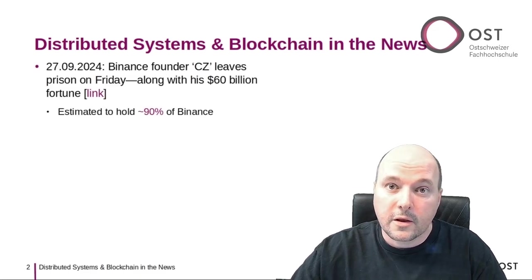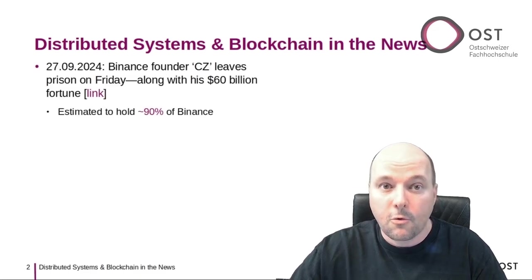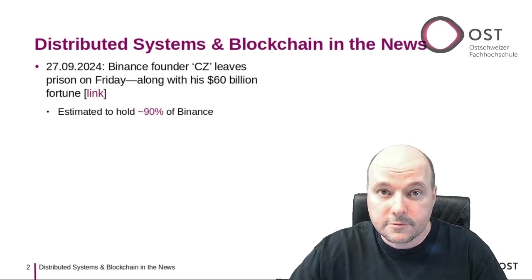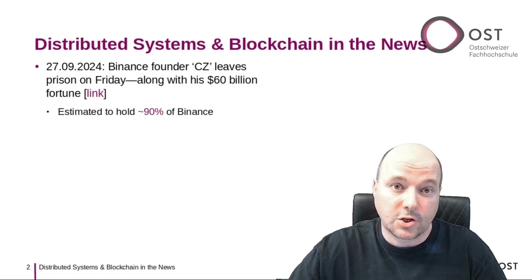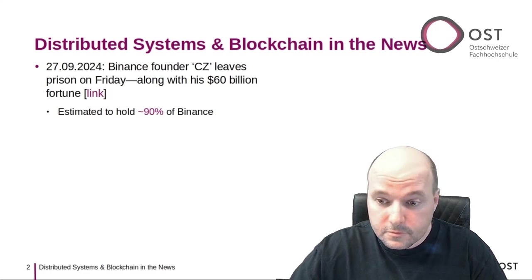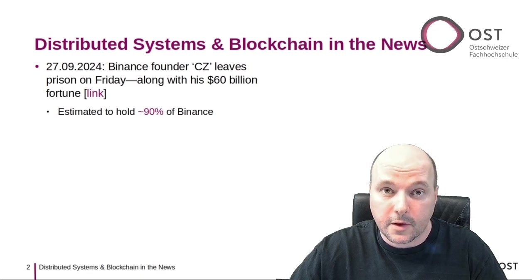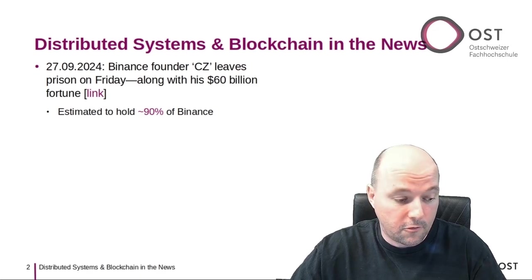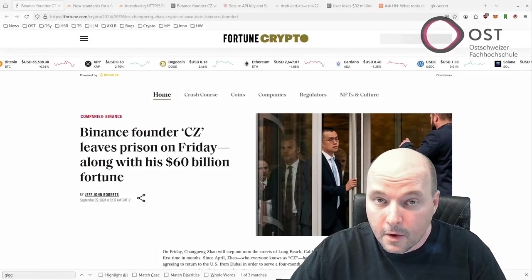The first article is about the former CEO of Binance, one of the largest crypto exchanges. A short backstory: it's the following story here.